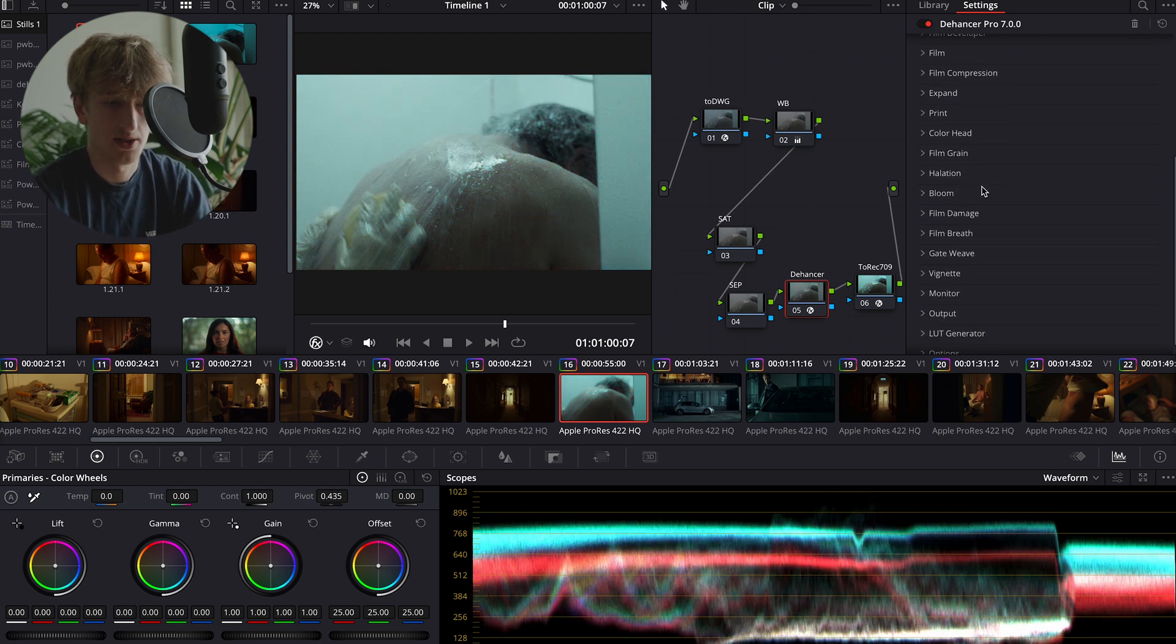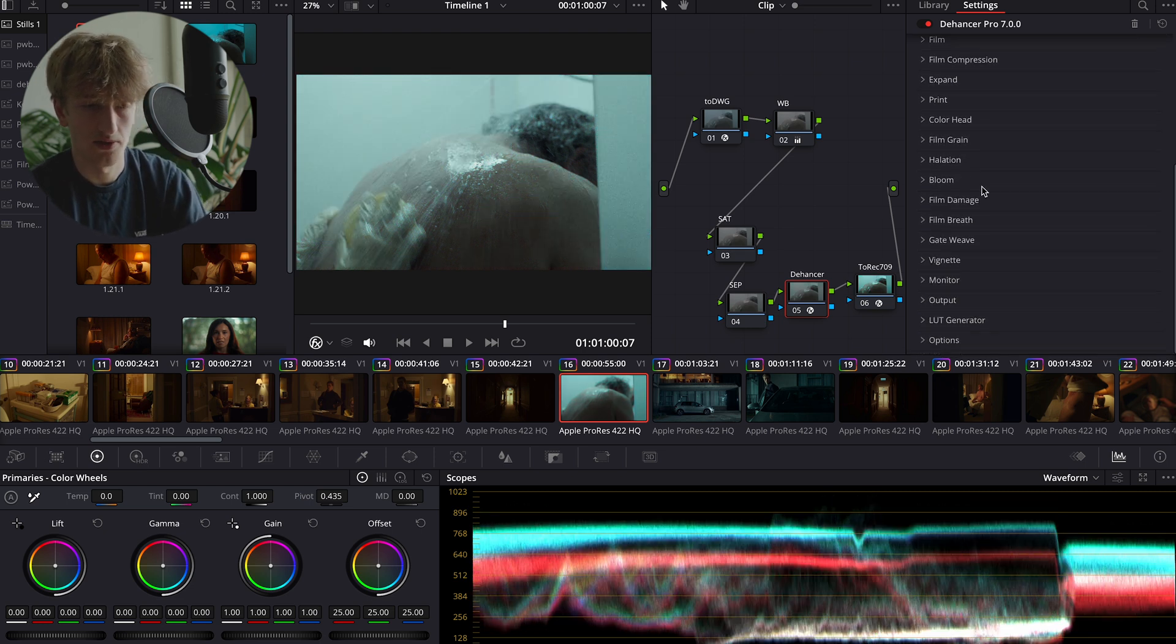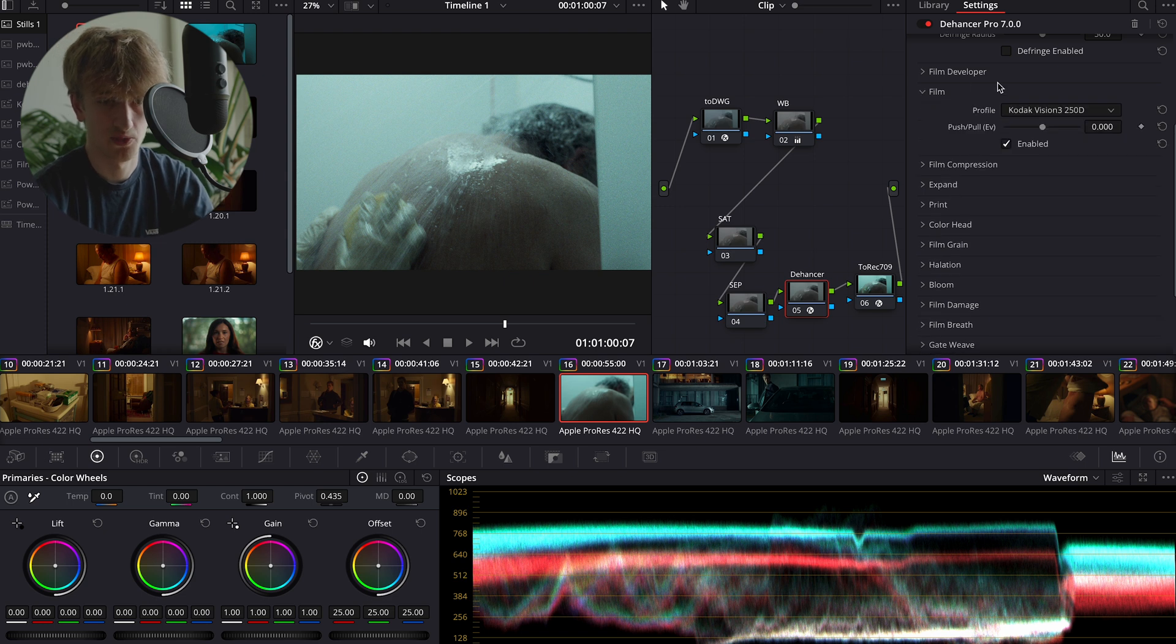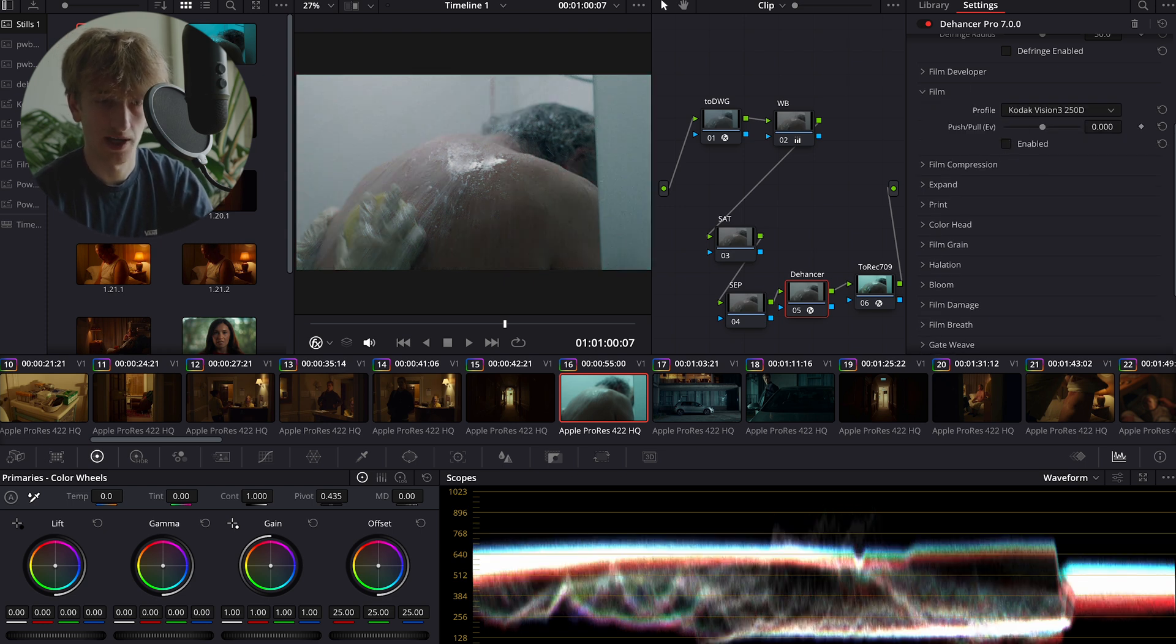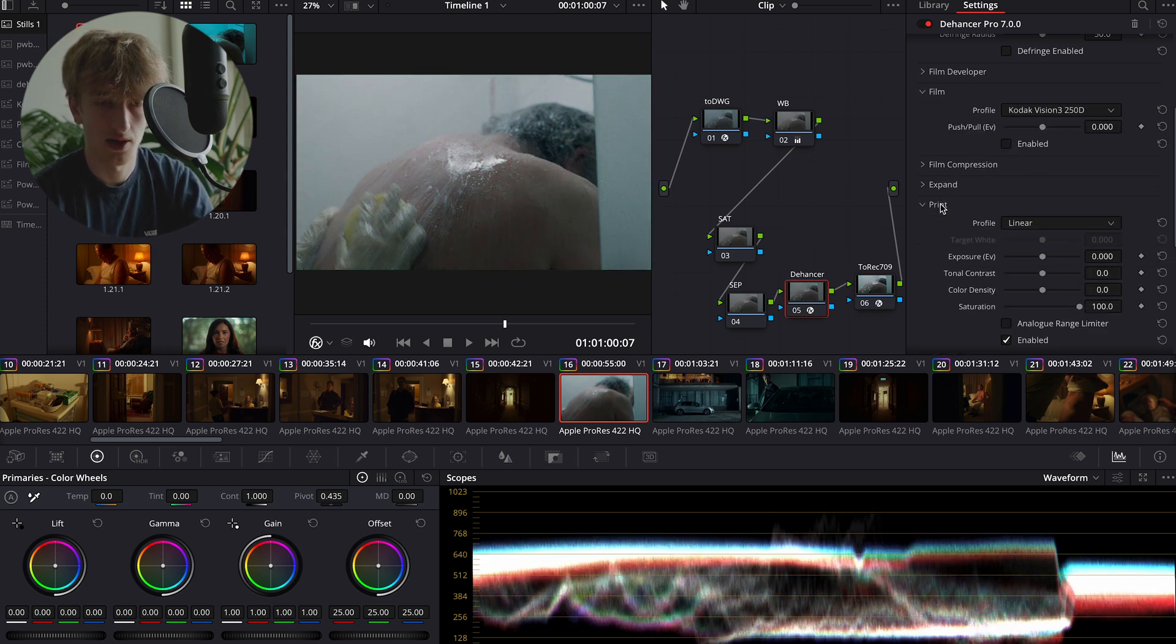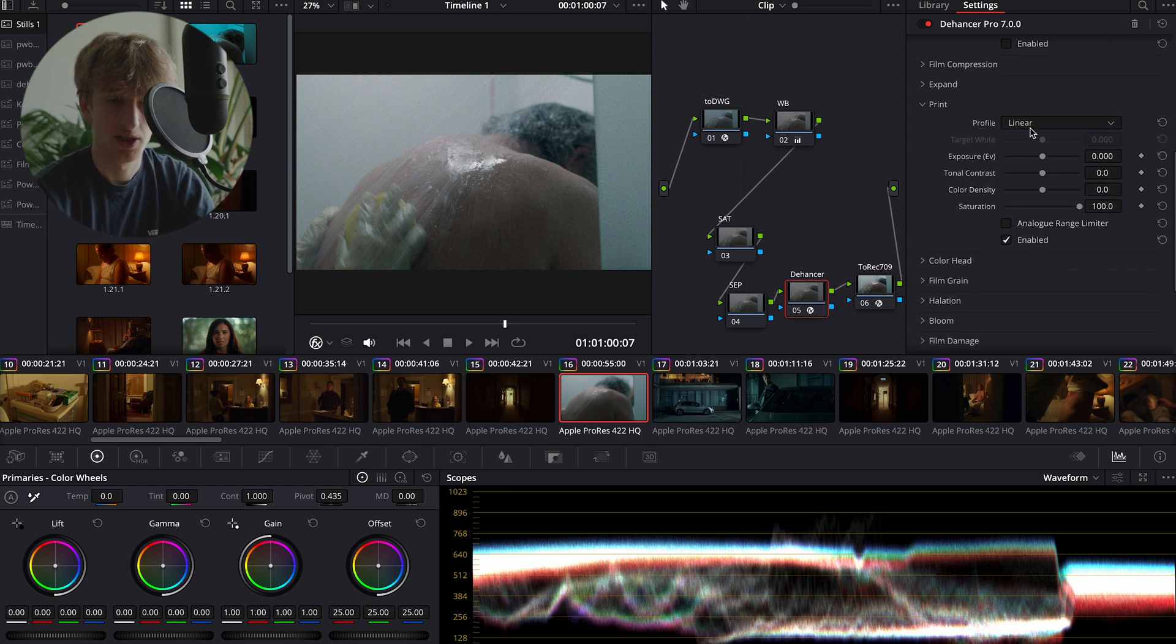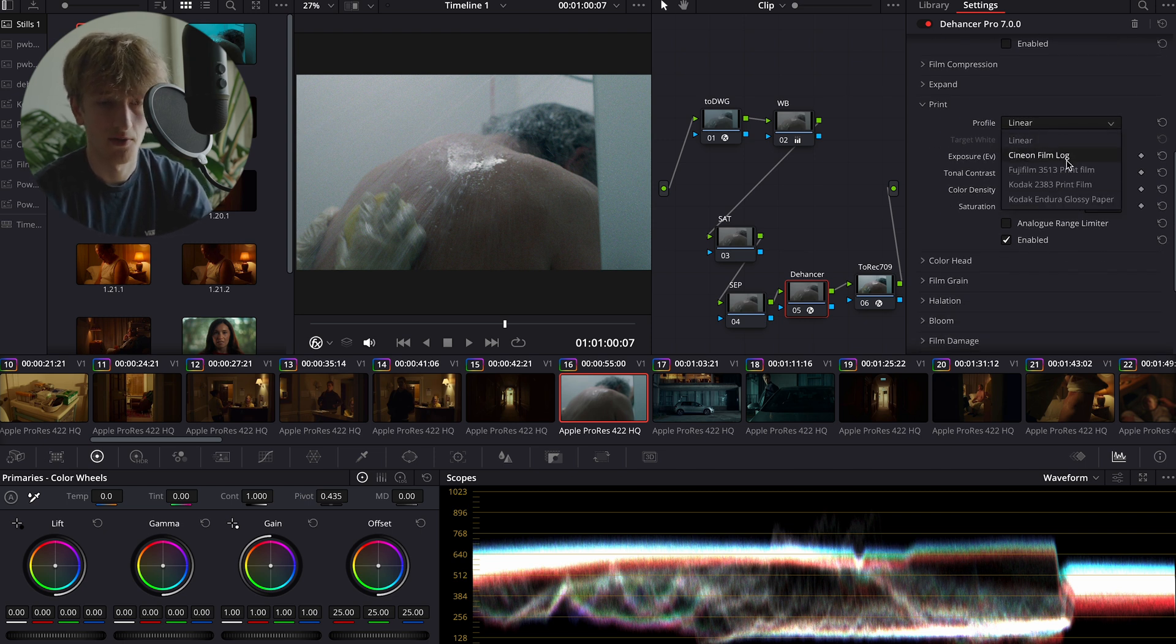And our next step is to come down to the print section. Before we come down to the print section, we're just going to disable the film for now just so that we've got the clean image to start with.